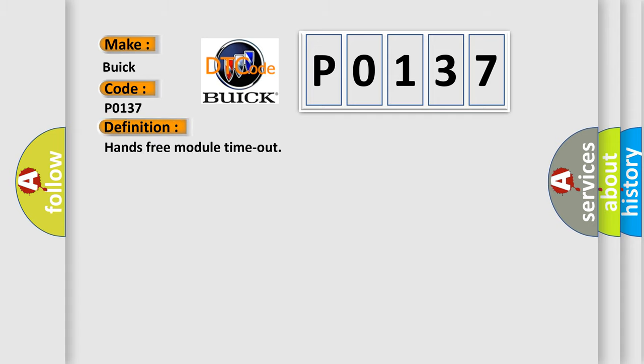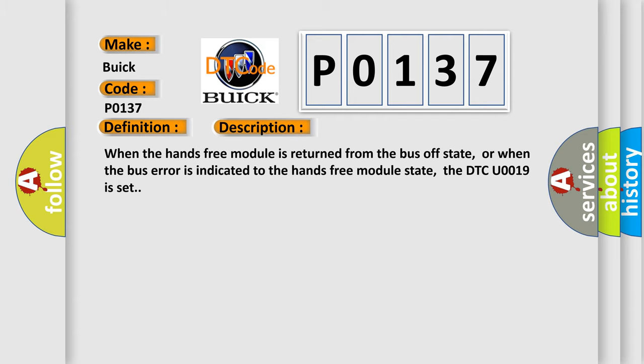The basic definition is hands-free module timeout. And now this is a short description of this DTC code. When the hands-free module is returned from the bus off state, or when the bus error is indicated to the hands-free module state, the DTC U0019 is set.